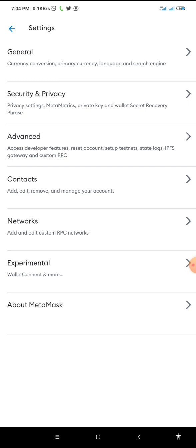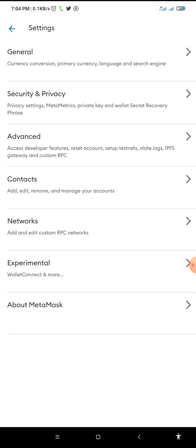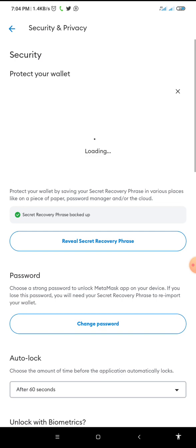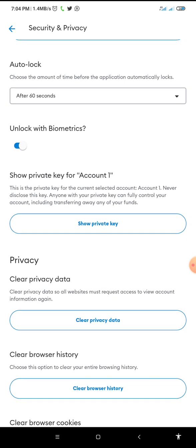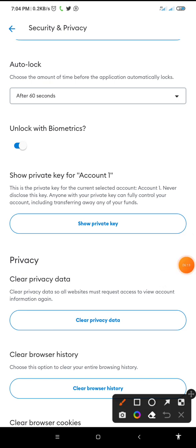When you come to Security and Privacy under Settings, you scroll down and you will see 'Show Private Key'. Click on it. When you click on it, it will request you to input your password — put your password in the box, then click the next option. When you click next, it will show you your private key. Copy it out and make sure you don't lose it again.